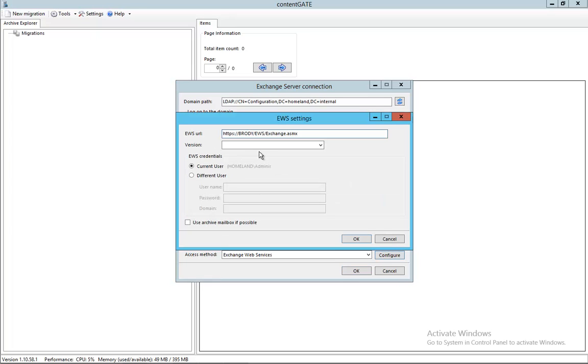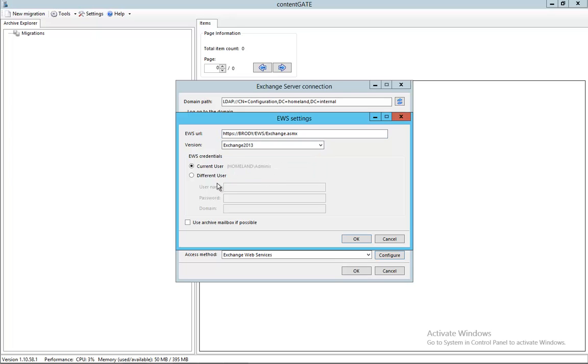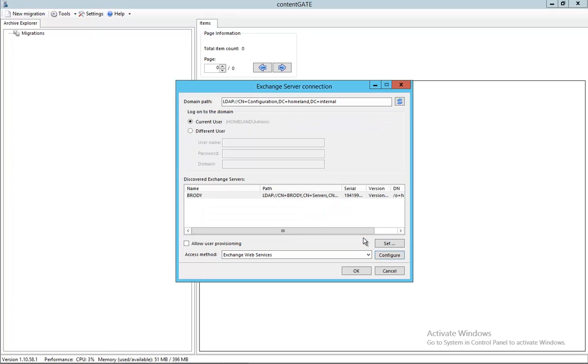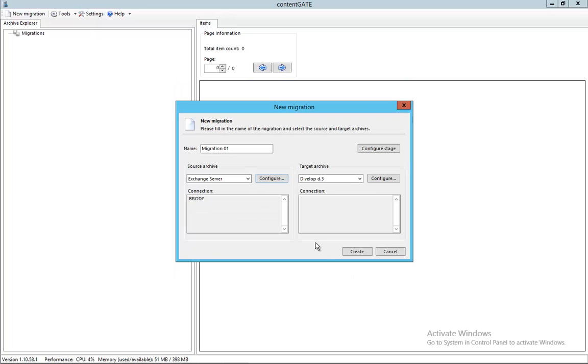And in order to access it we need to provide a username and password as well as the version of the server, so I'm going to fill it in. So here we go. By this we have defined a source. Let's click OK.